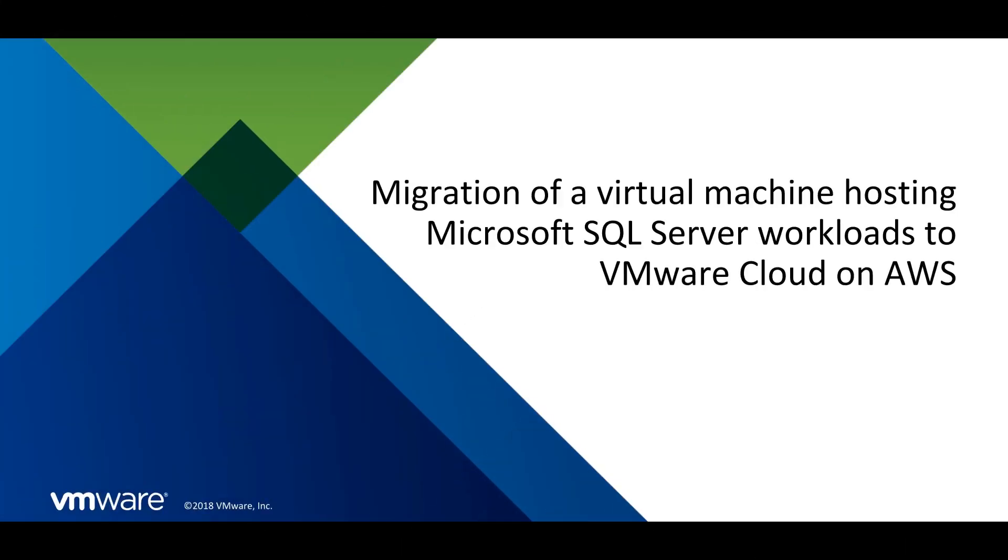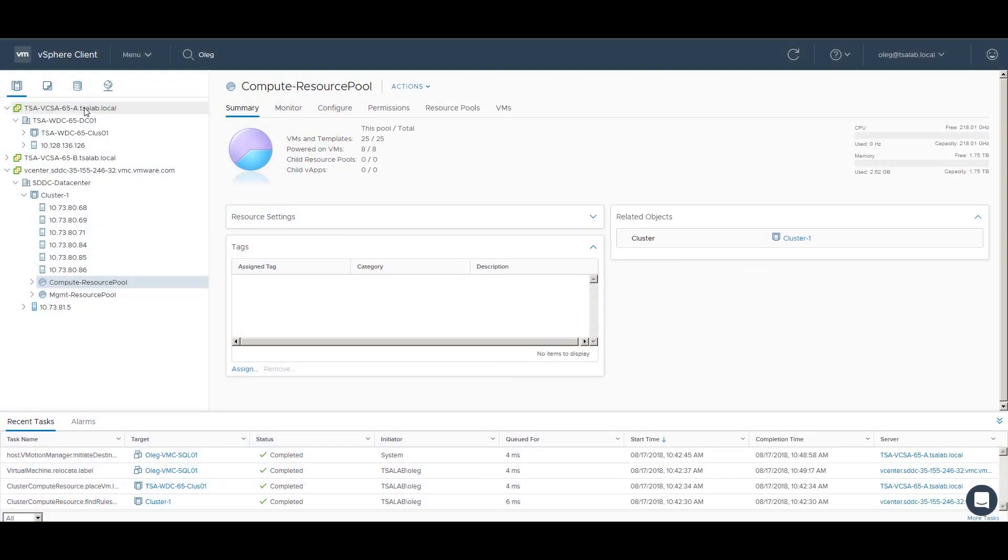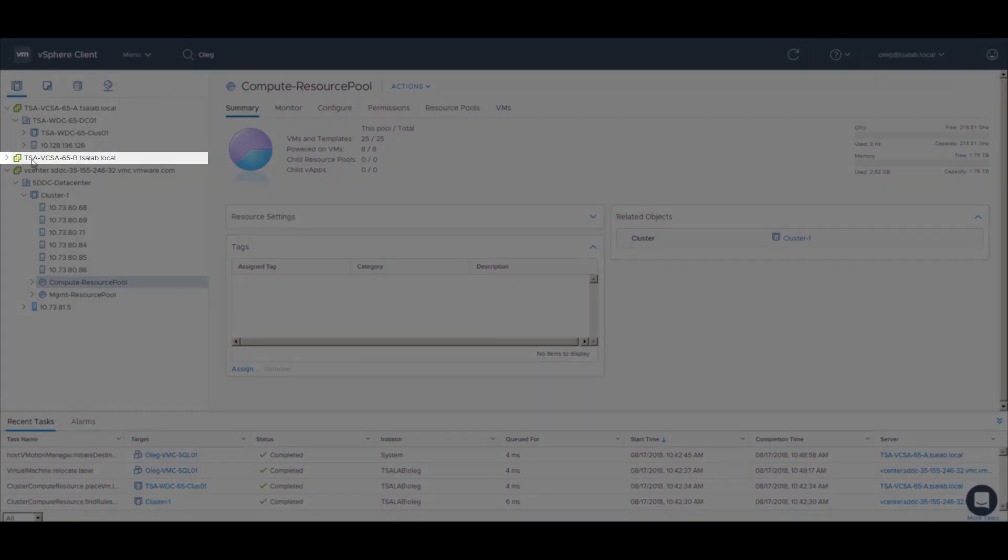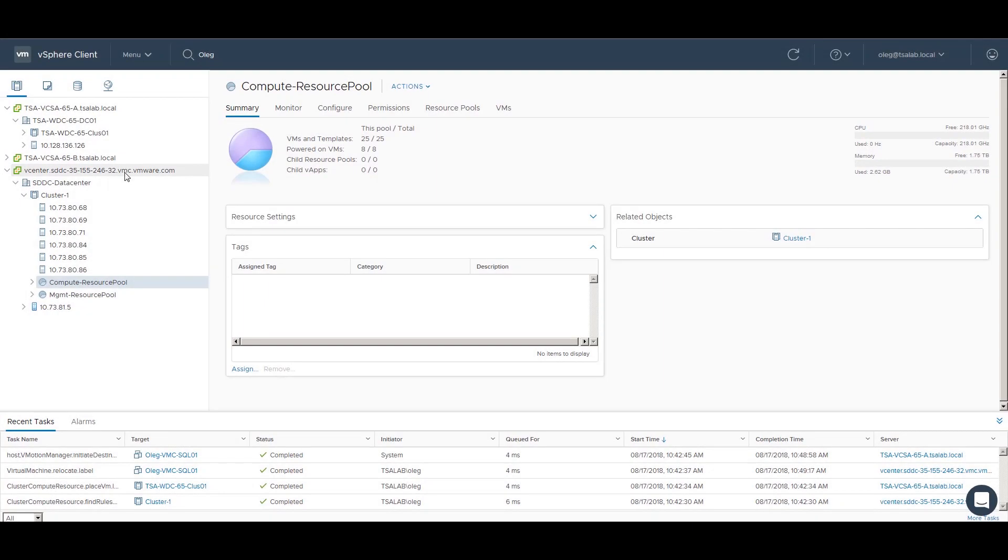Welcome to the VMware Cloud on AWS feature presentation. This video demonstrates the migration of a virtual machine hosting Microsoft SQL Server workloads to VMware Cloud on AWS. We see an environment configured with hybrid linked mode, and both on-premises vCenters and VMware Cloud on AWS are visible in the vSphere client.